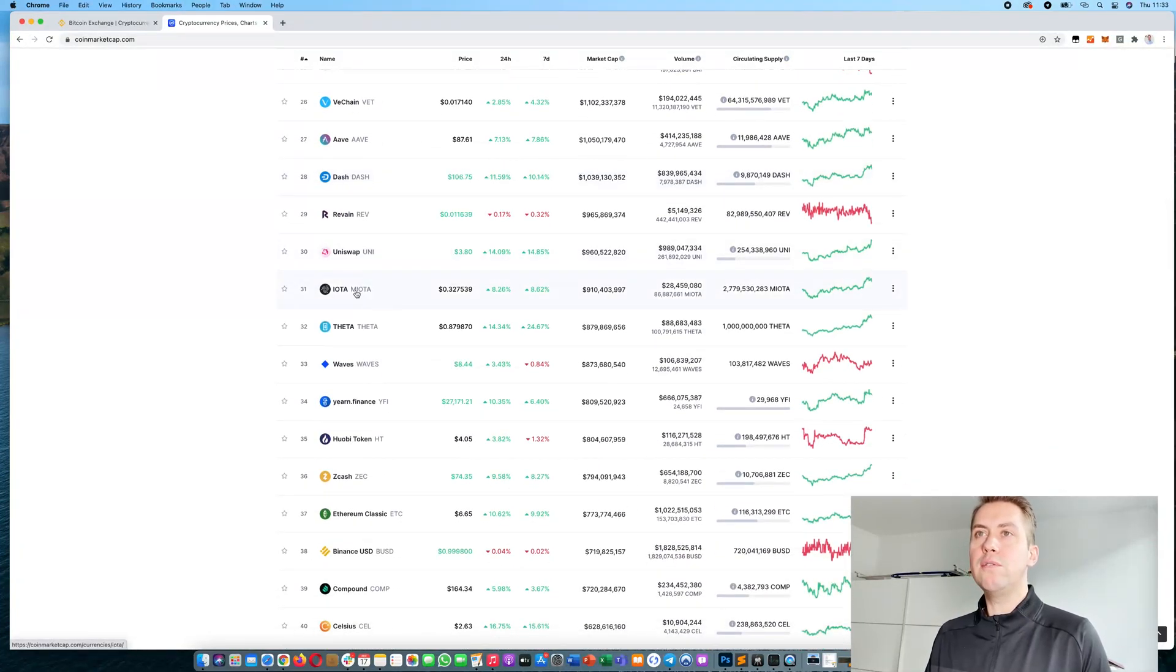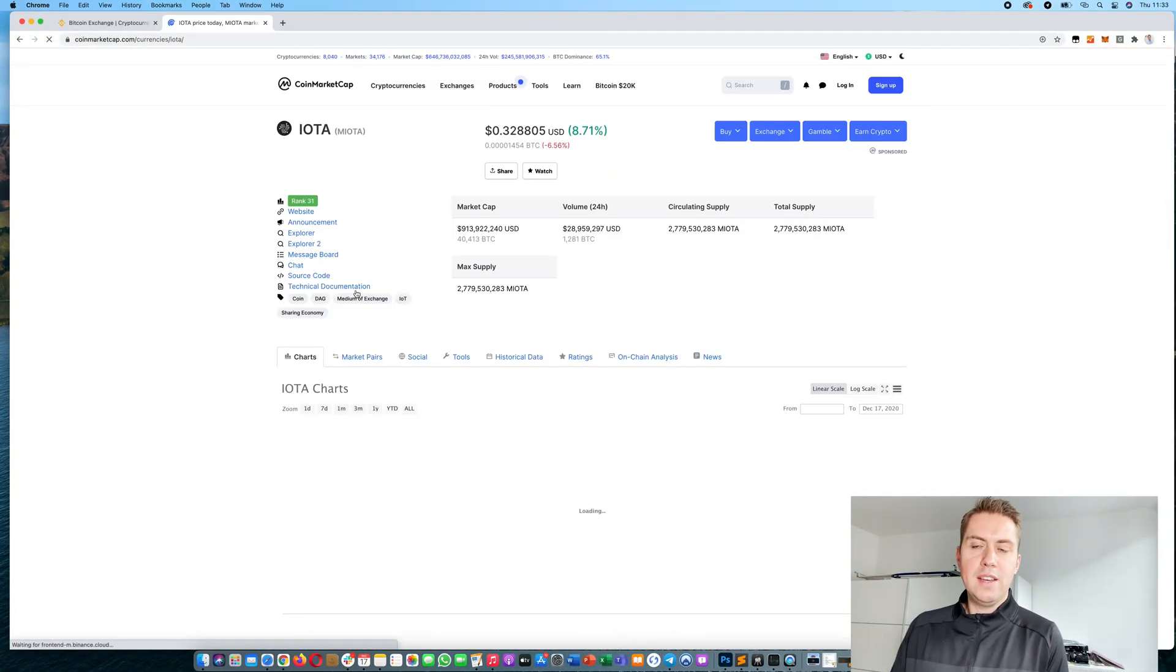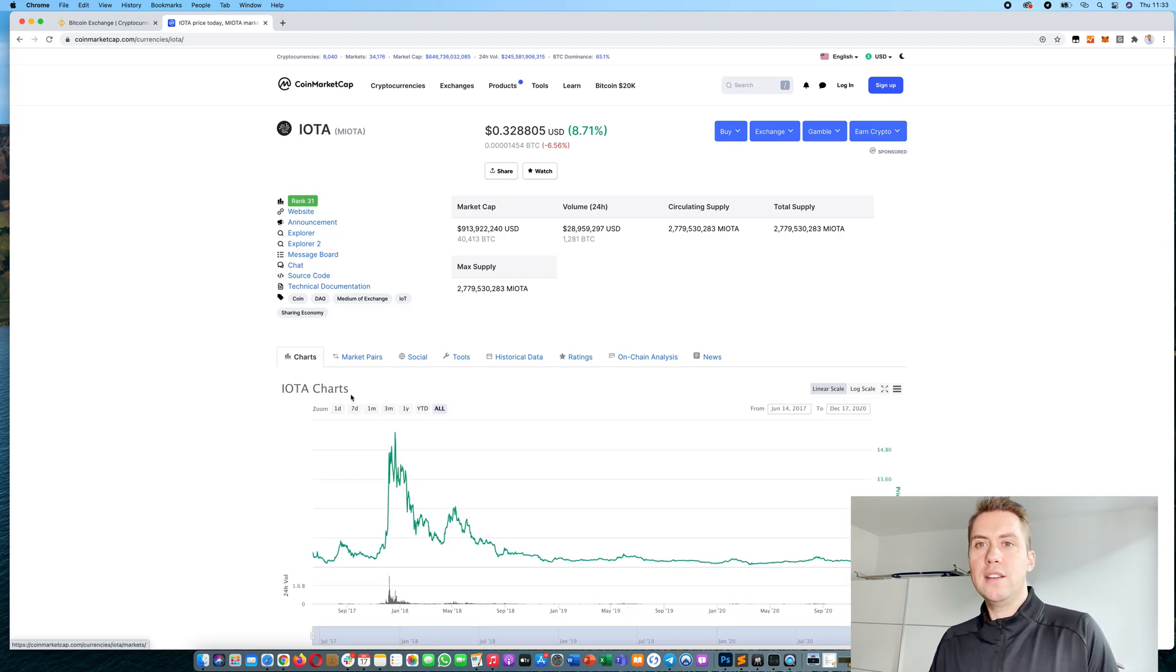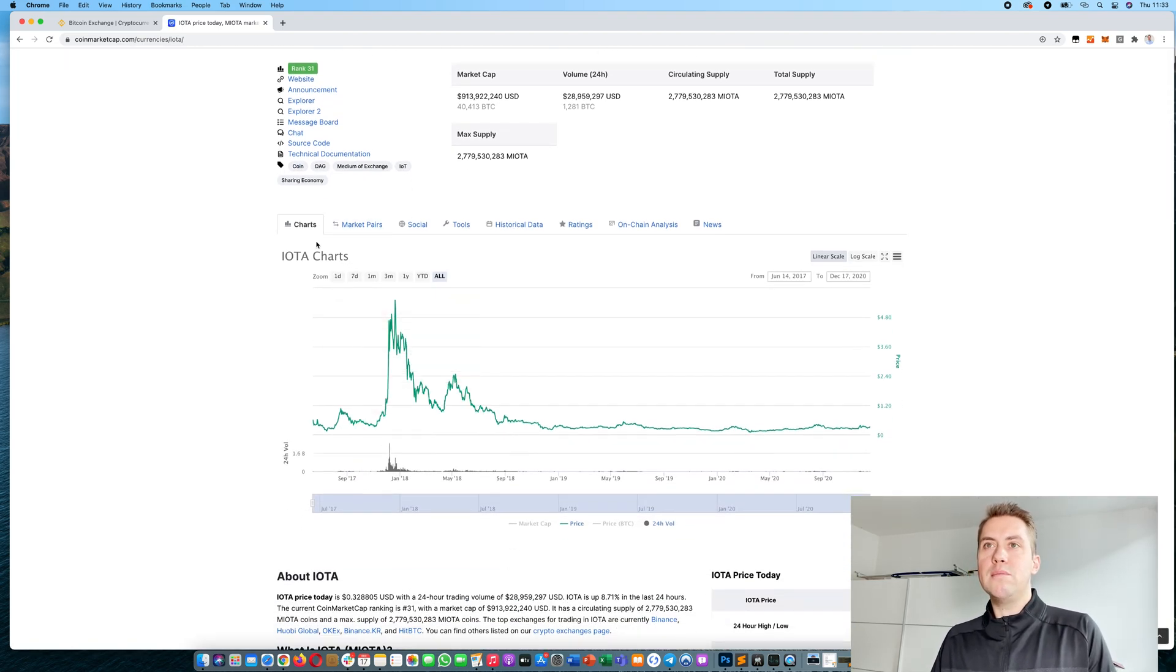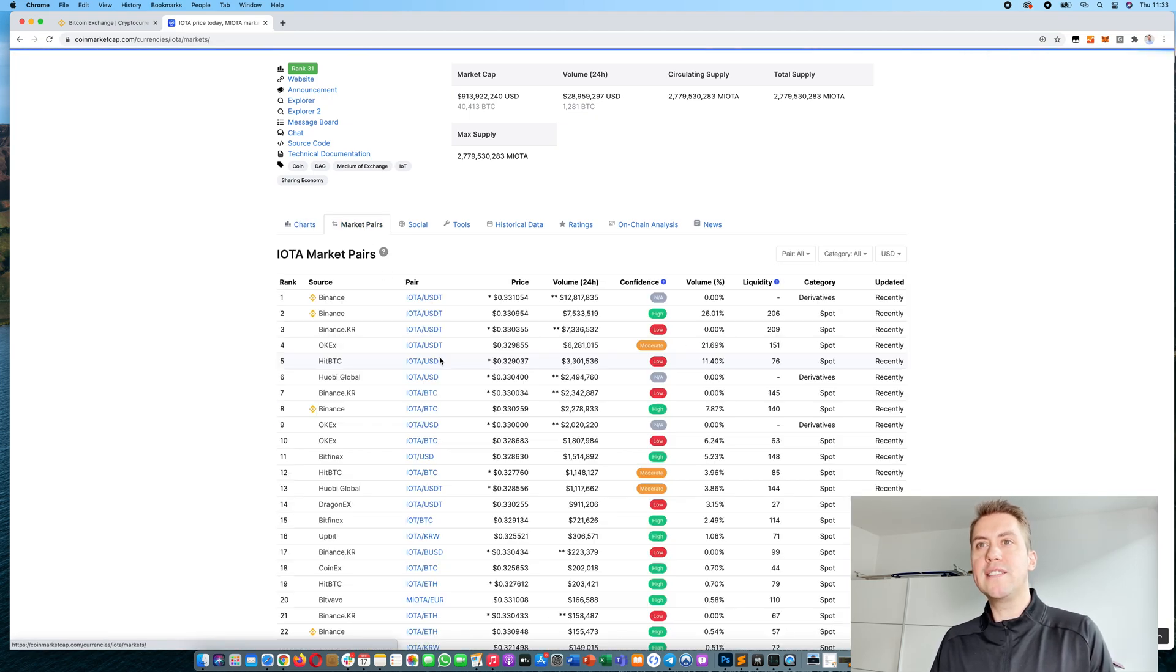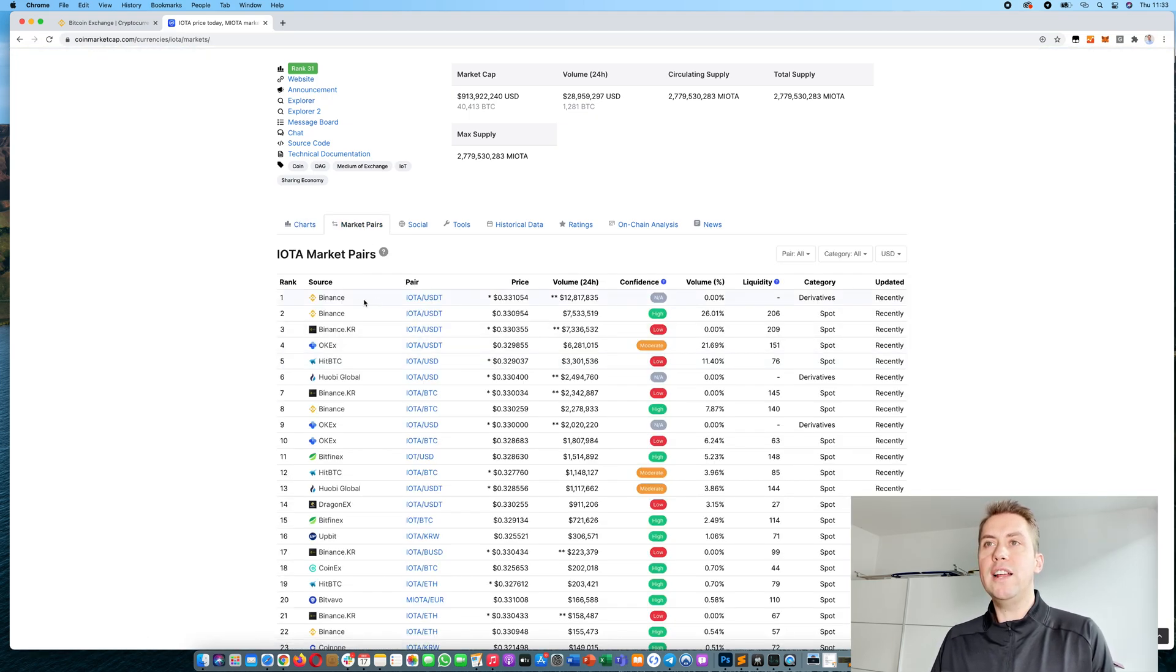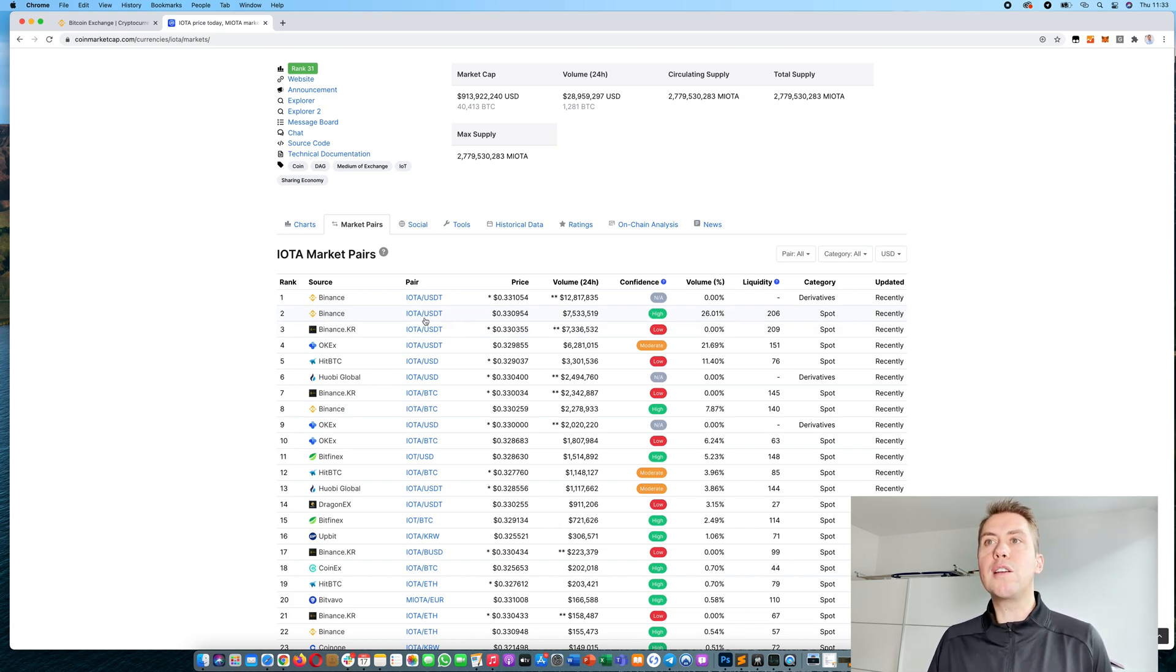If we click on IOTA here, you can see the price chart. Then you can click on market pairs and you can see it's actually available on Binance, which is currently the most liquid platform.